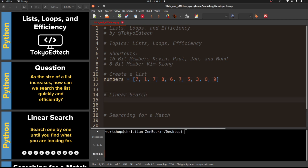The first thing we would try is what's called a linear search. Let's say we're looking for the number five - we want to know does five exist in this list. As a human we just look at it and can see the five, but a computer has to look at every item and check if it is in fact a five.